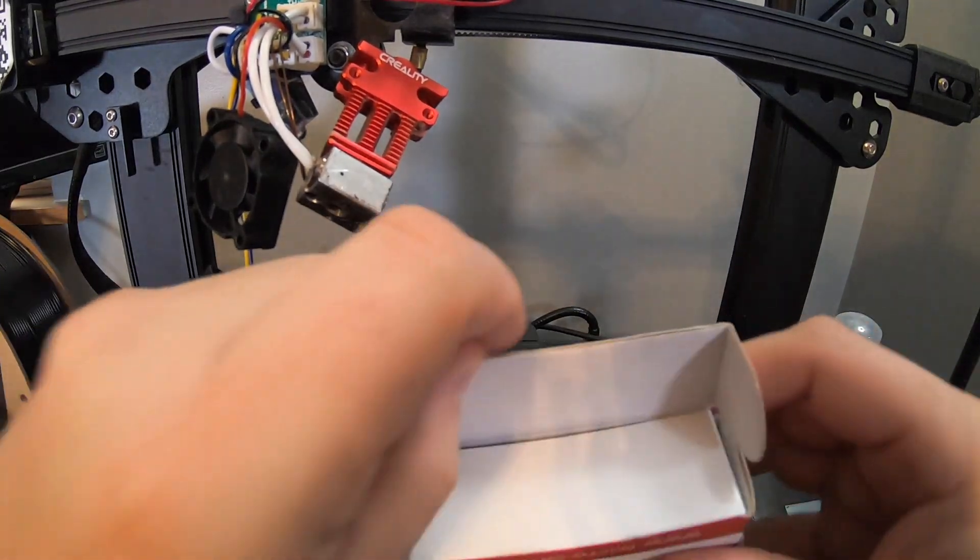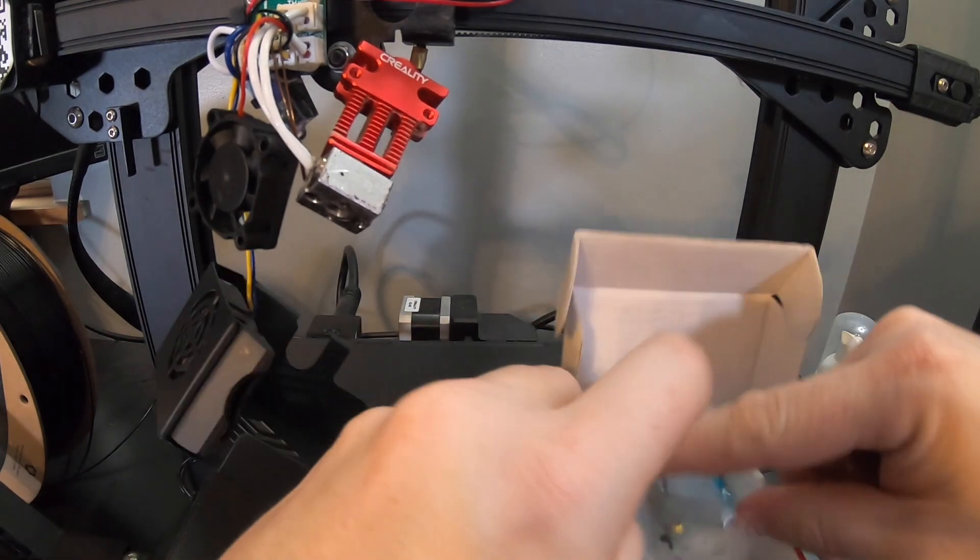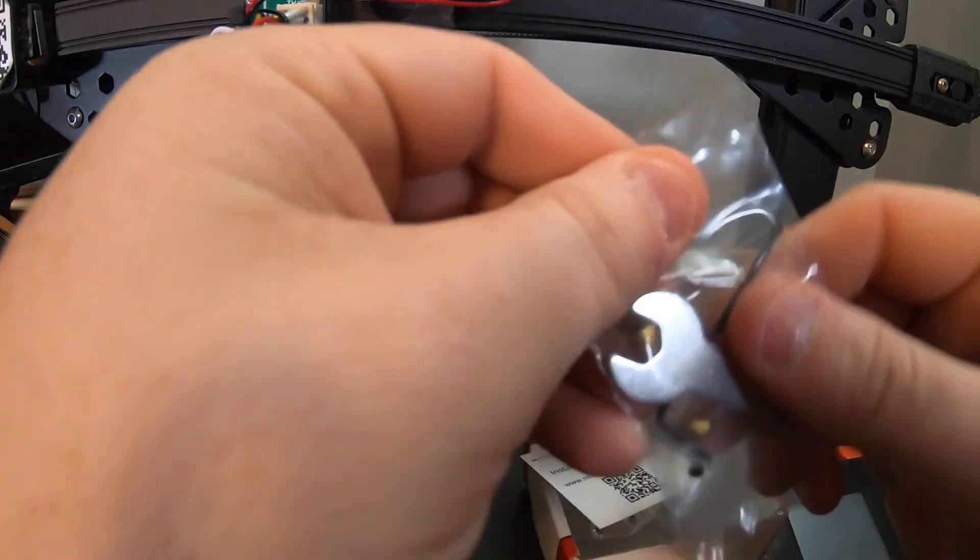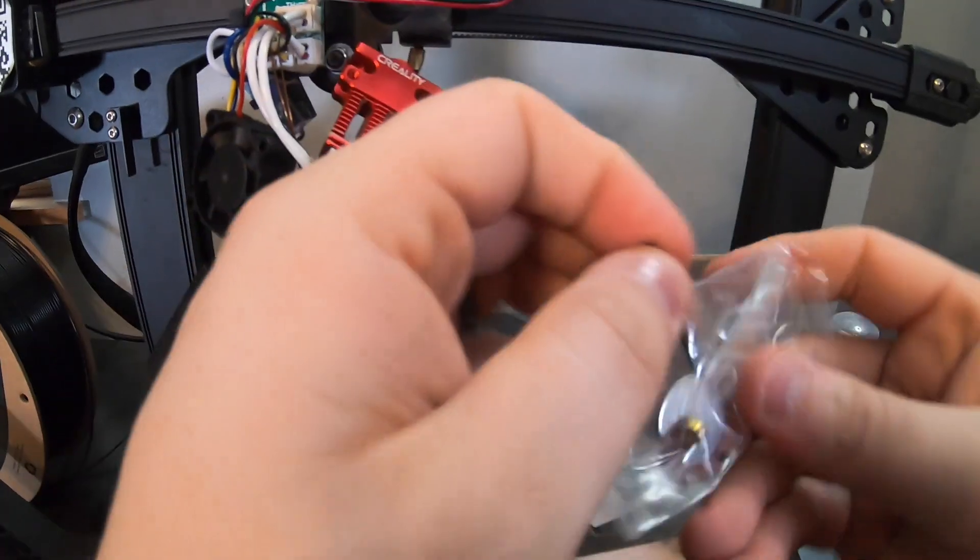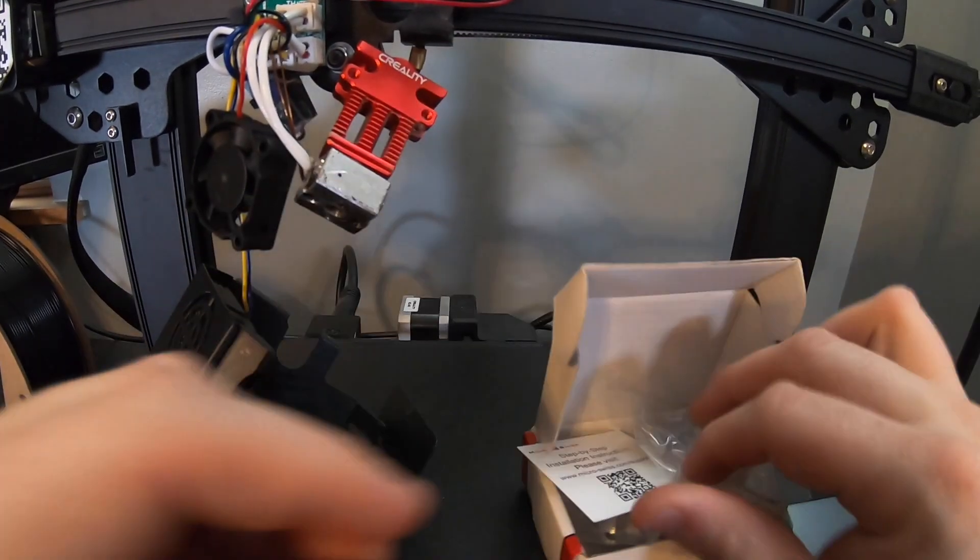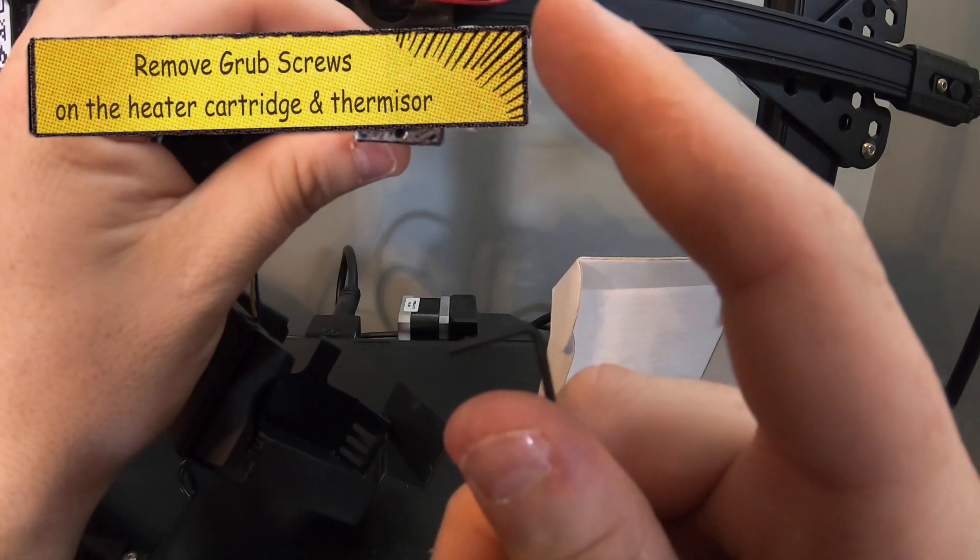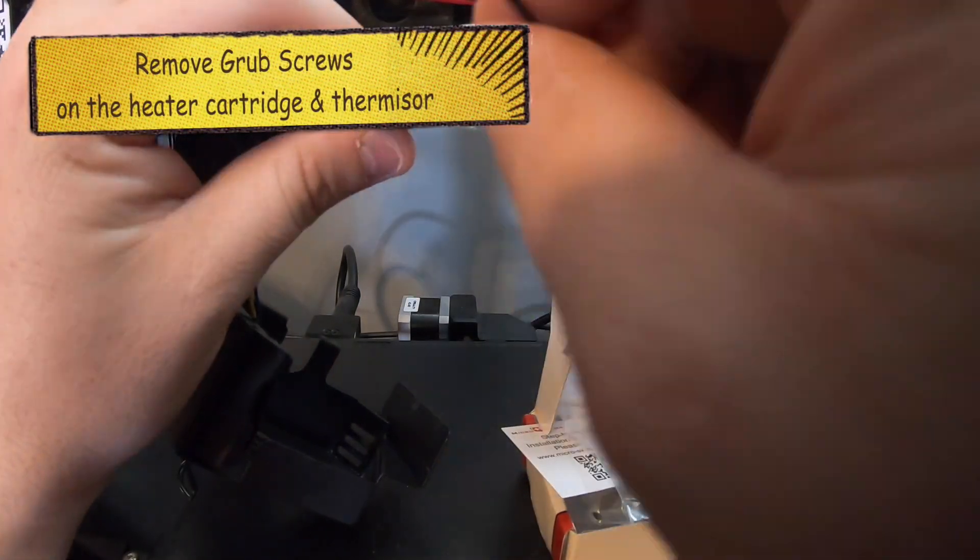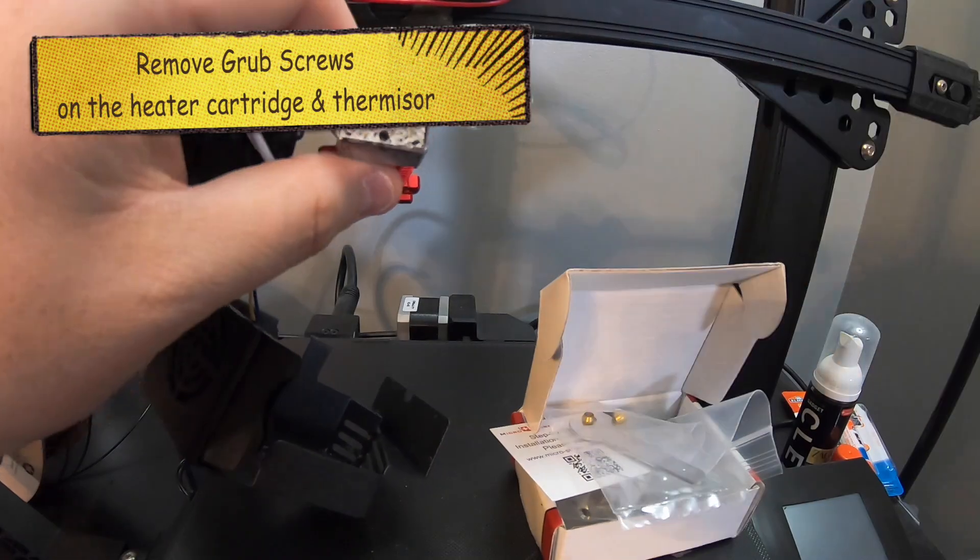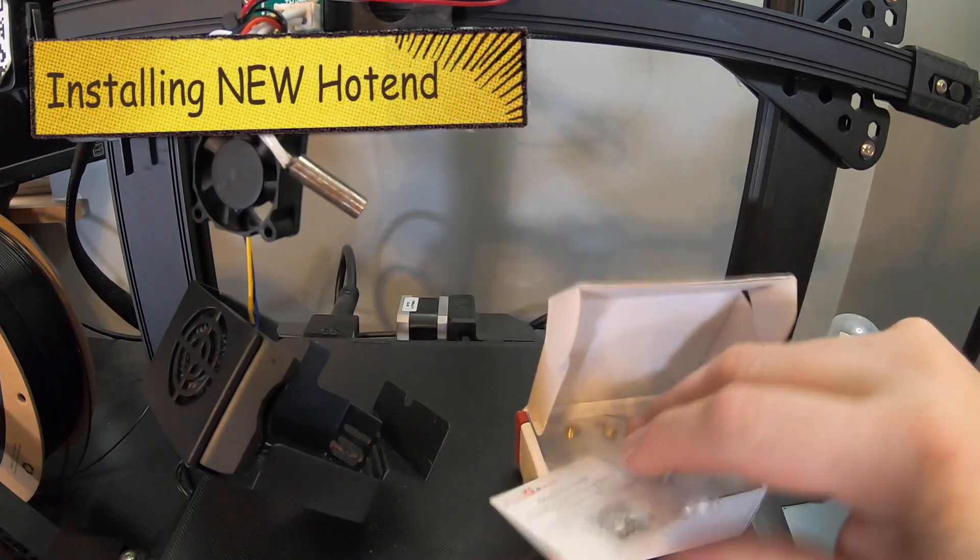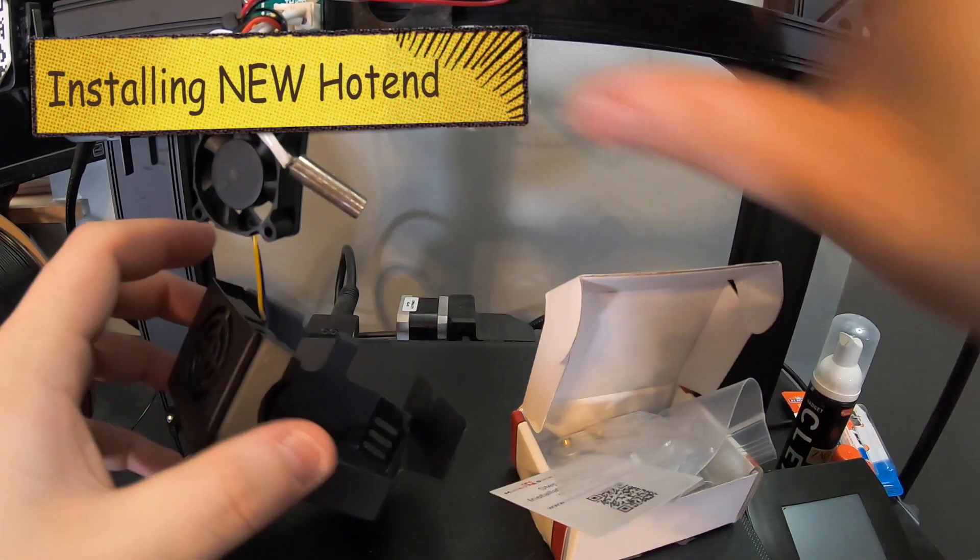So inside your box here you're going to look for the Allen wrench that comes with it which is right inside this little package. This is a one and a half millimeter Allen wrench. So this is going to help you take off the thermistor and the heat cartridge. So now I think it's the fun part. We're going to start putting this all together.